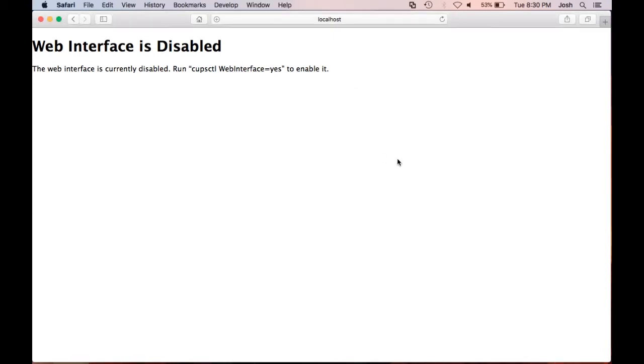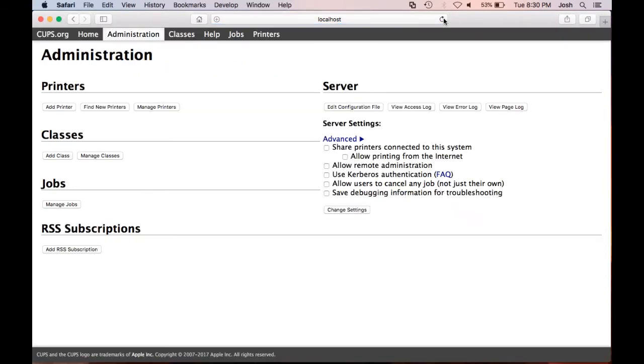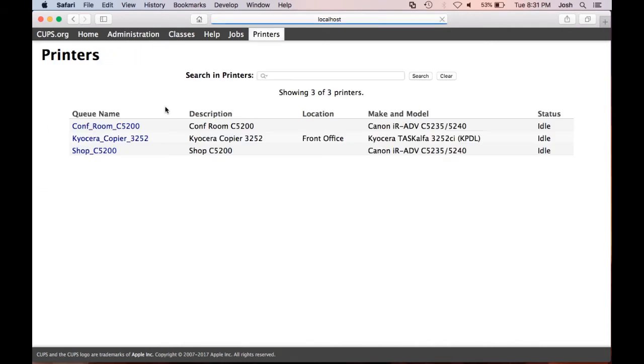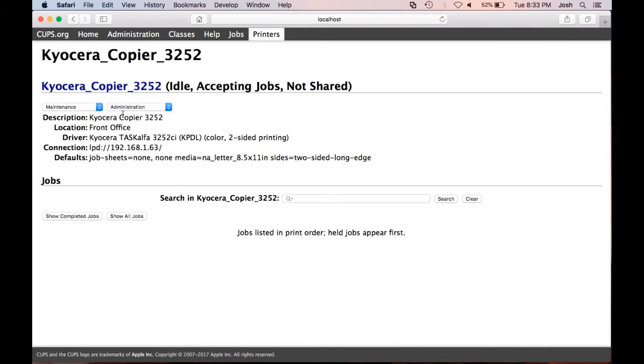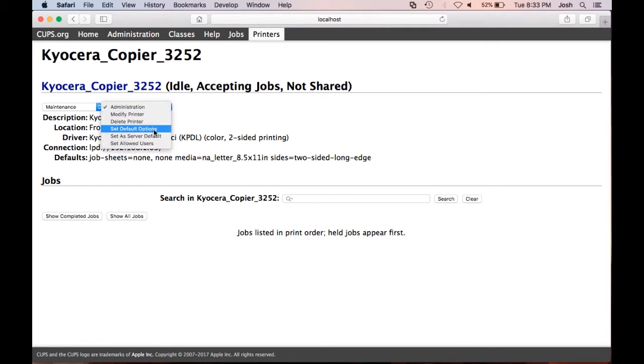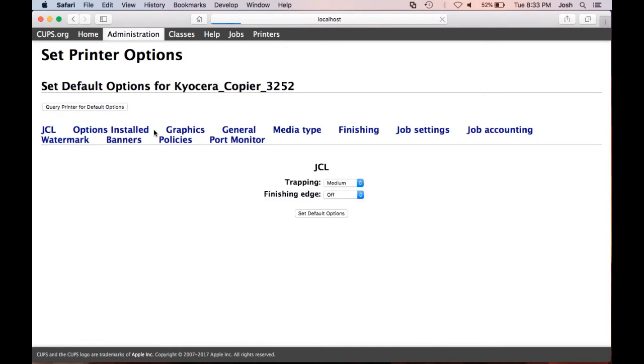Now let's head back to your web browser and refresh. Now that we have access to the CUPS application, click manage printers. Click on your Kyocera device. On the second box that says administration, click it and select set default options.